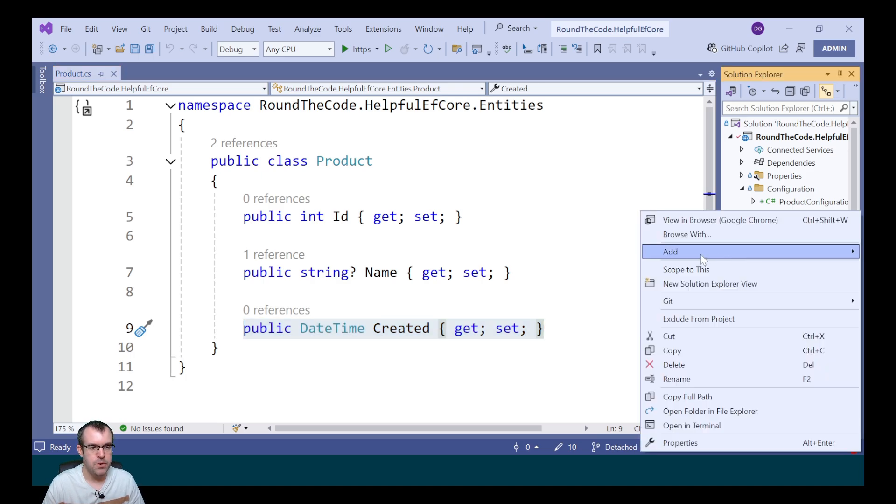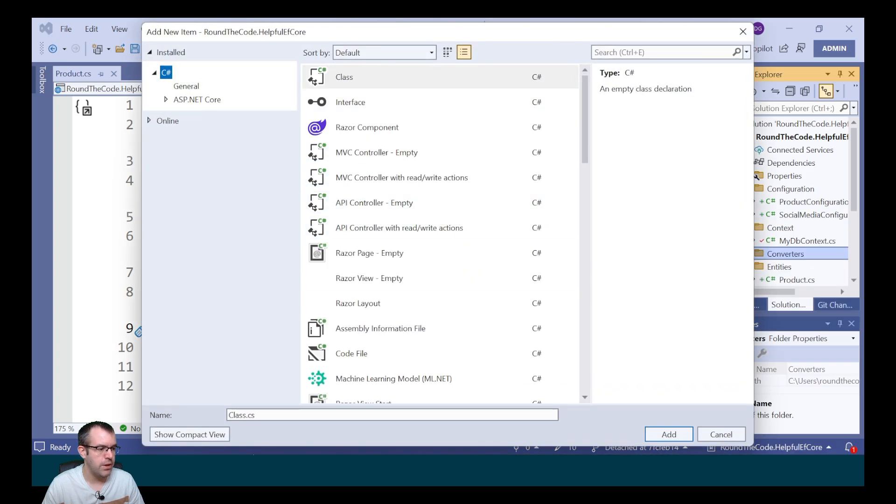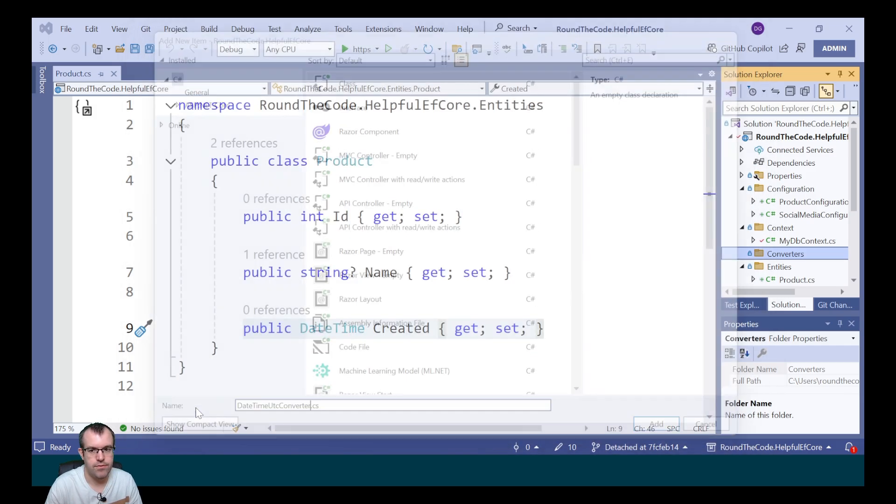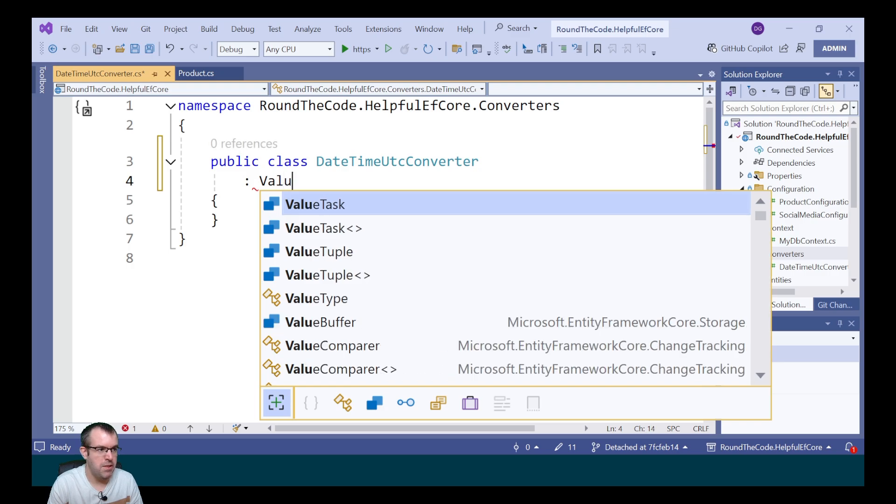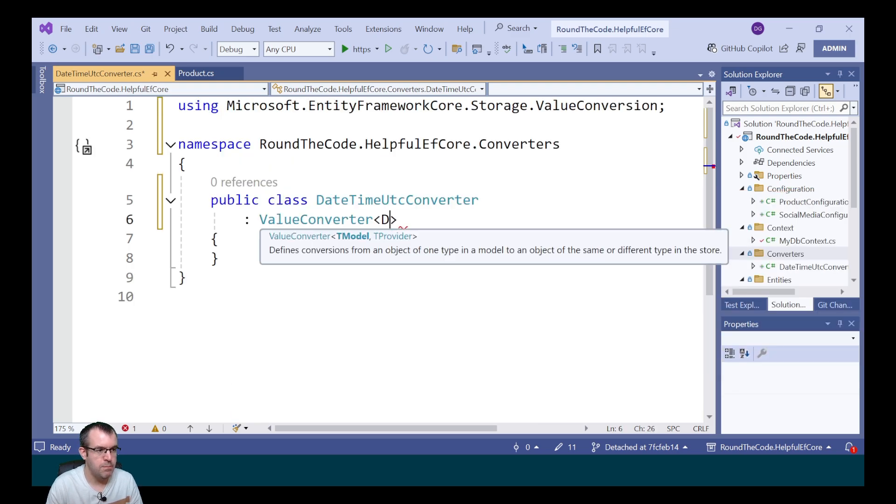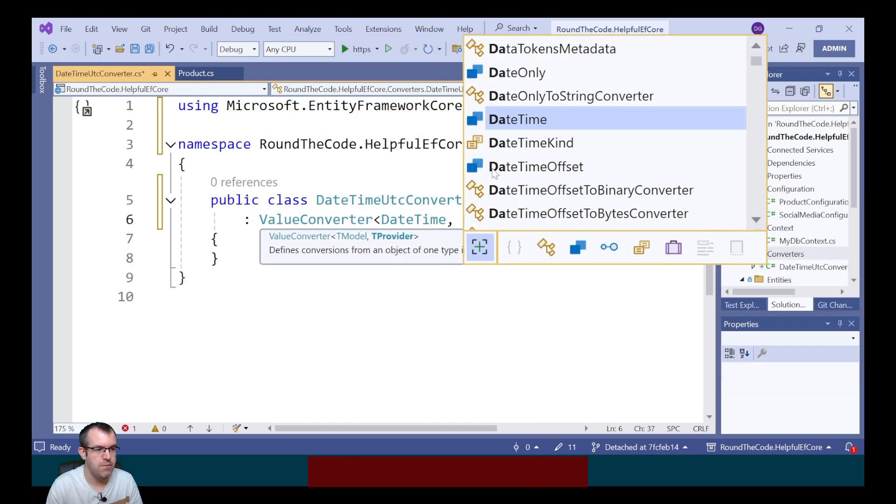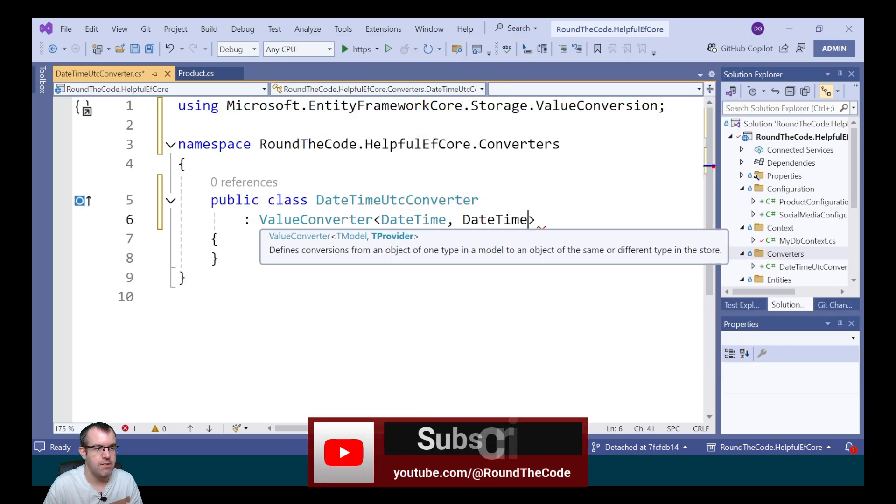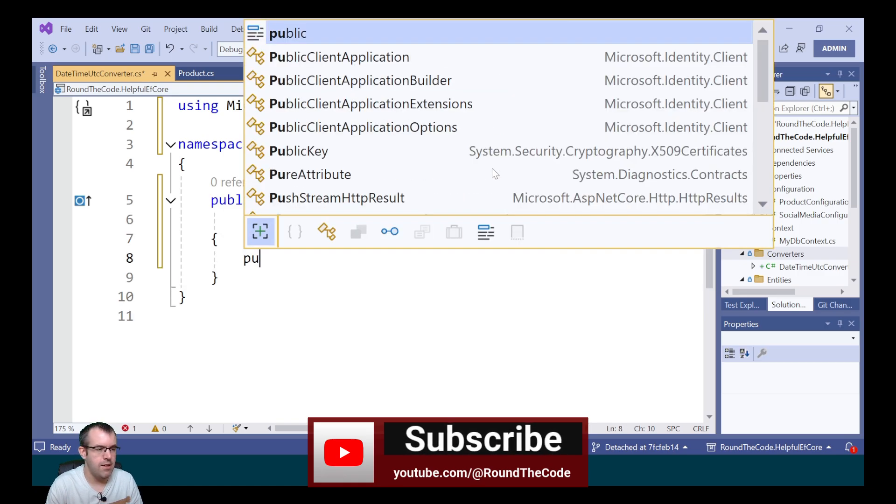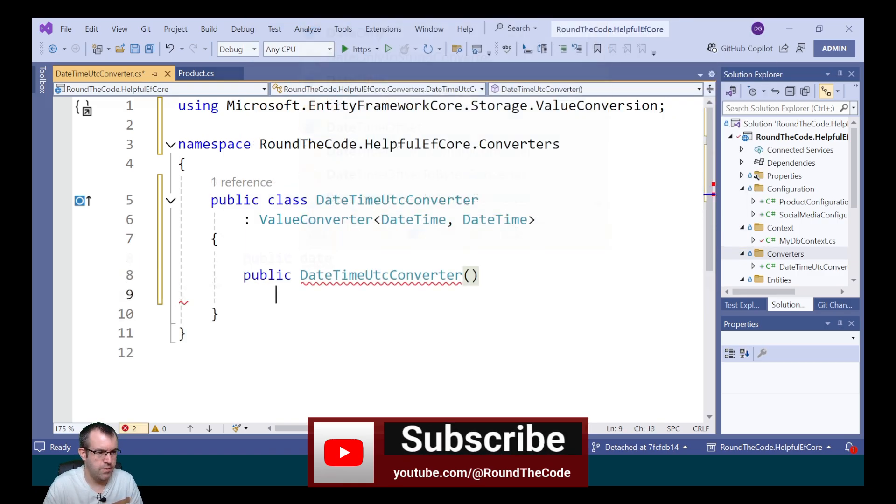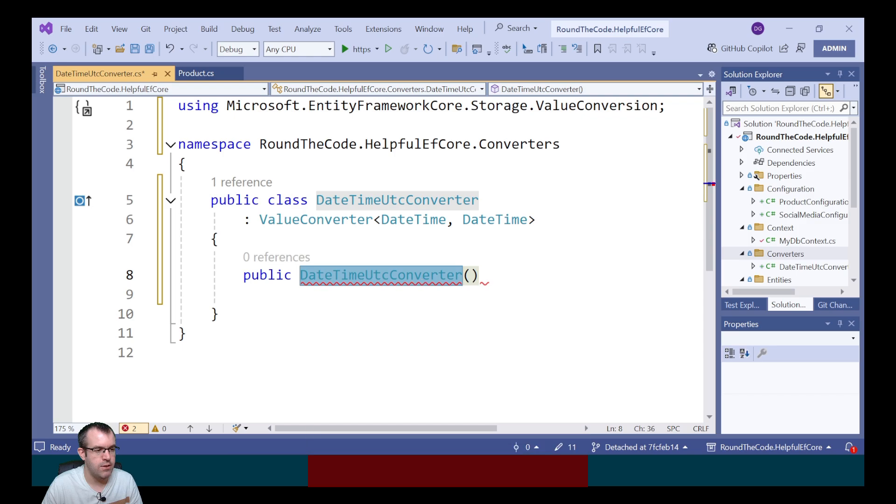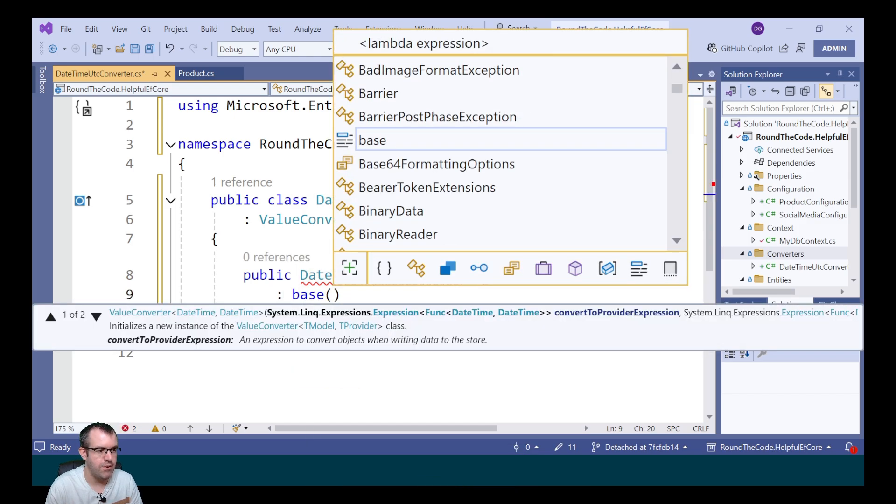To do that, we need to set up a converter. We're going to create a new class called DateTimeUTCConverter. To make this work, we need to implement the valueConverterType and pass in a couple of generic types, both of them are going to be DateTime. We then need to set up a constructor. The DateTimeUTCConverter is parameterless, but we need to call the base constructor. And this is where we do the conversion.